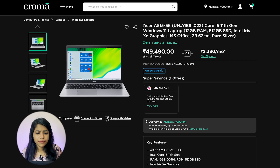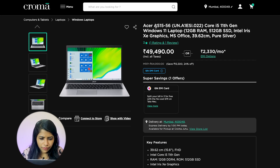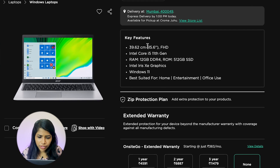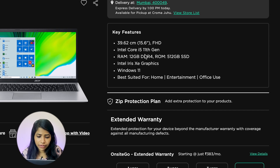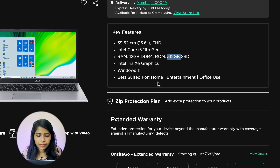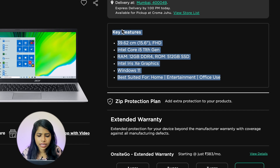The fifth one is the Acer A515-56 at 49,490 rupees. Key features: 15.6-inch display, Intel Core i5, 12 GB RAM, 512 GB SSD, and Intel Iris XE graphics. One drawback is that it does not include a warranty.